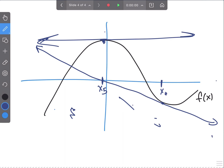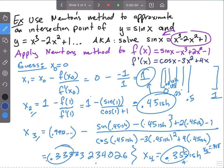To find the y value of the intersection point, would you plug the x value into that equation we made? Yes — you would plug the x value into either of the two original functions, because it's an intersection point, so both give the same y value.